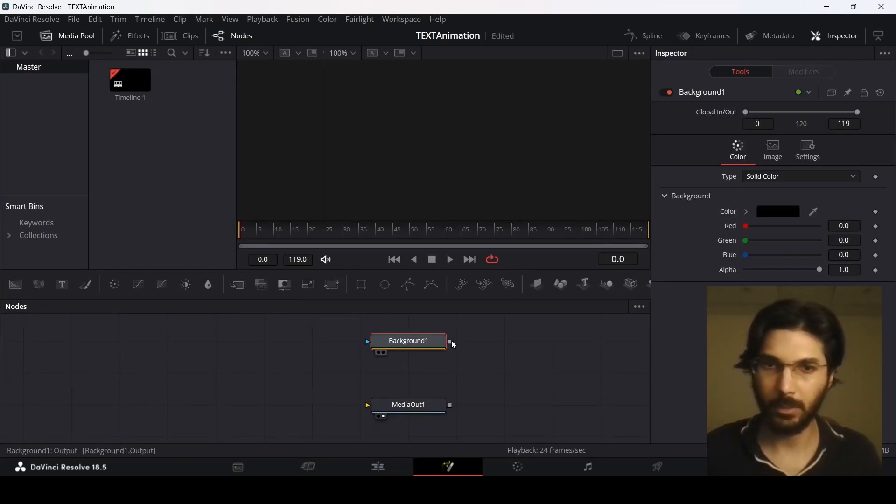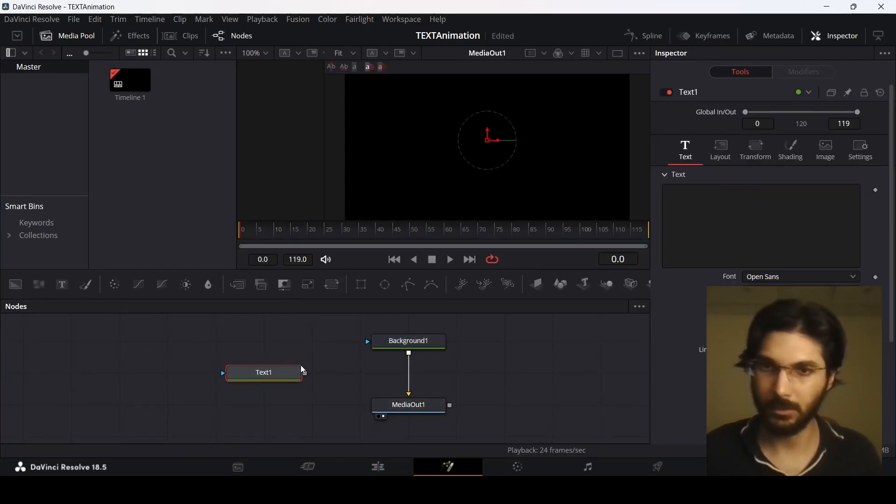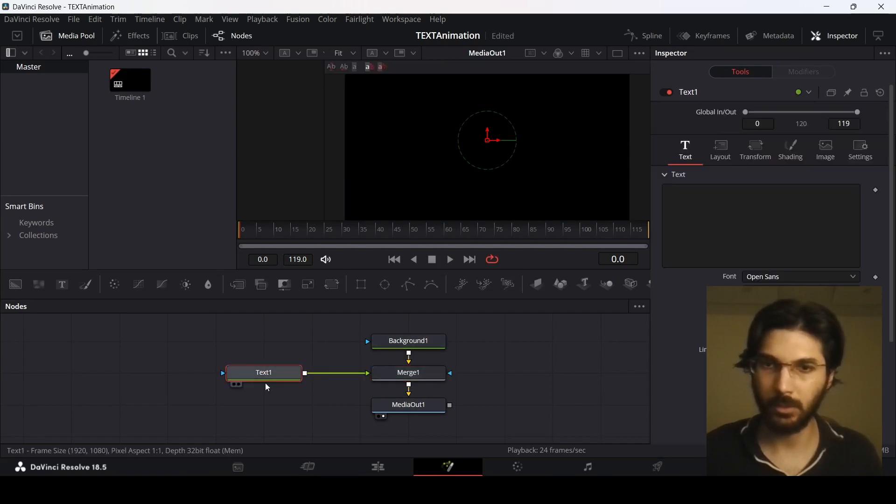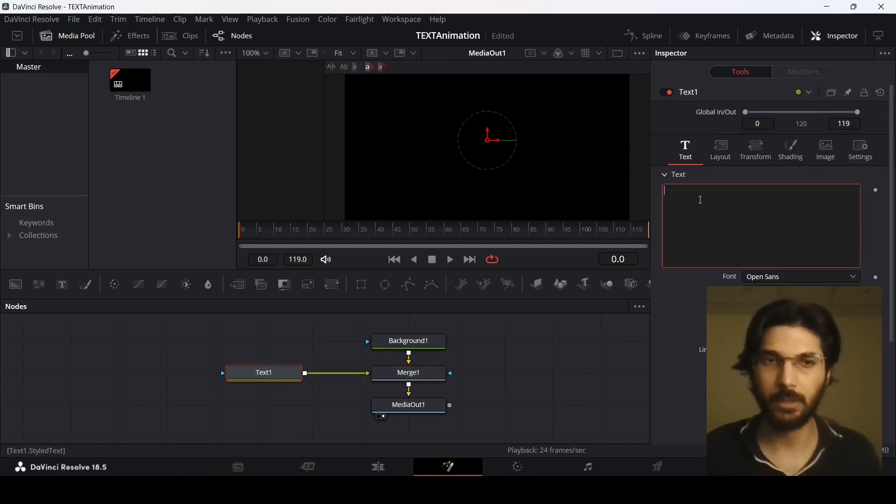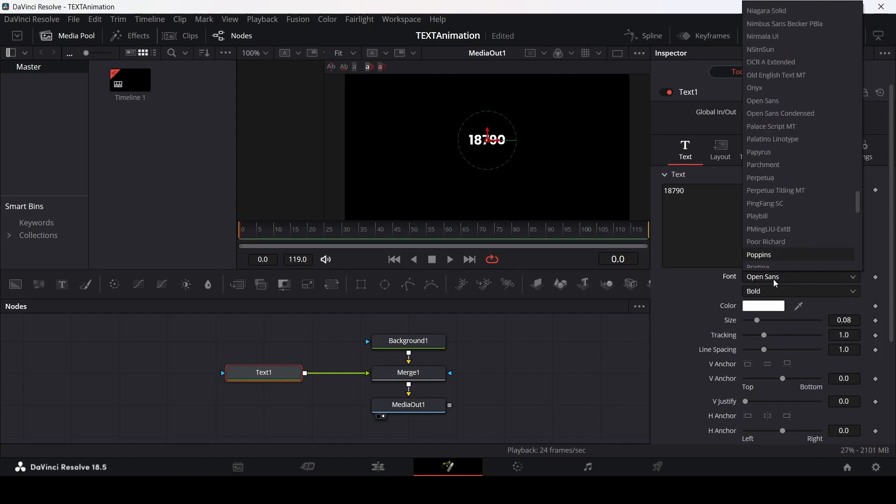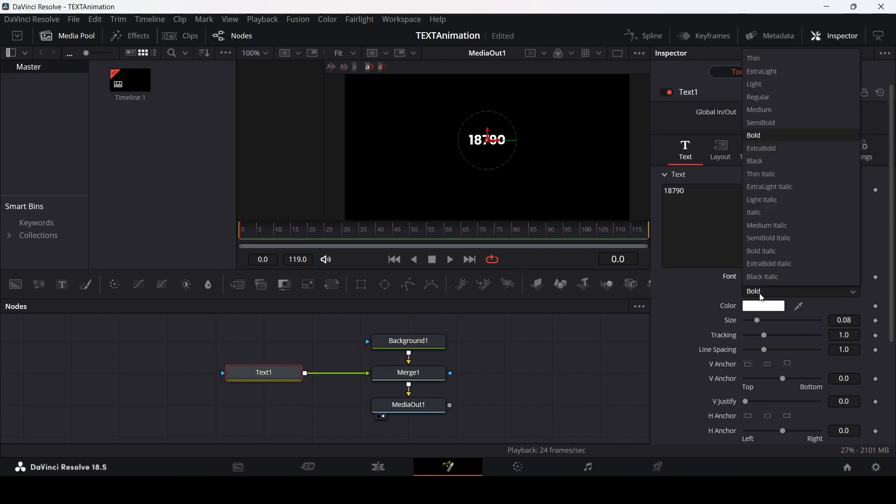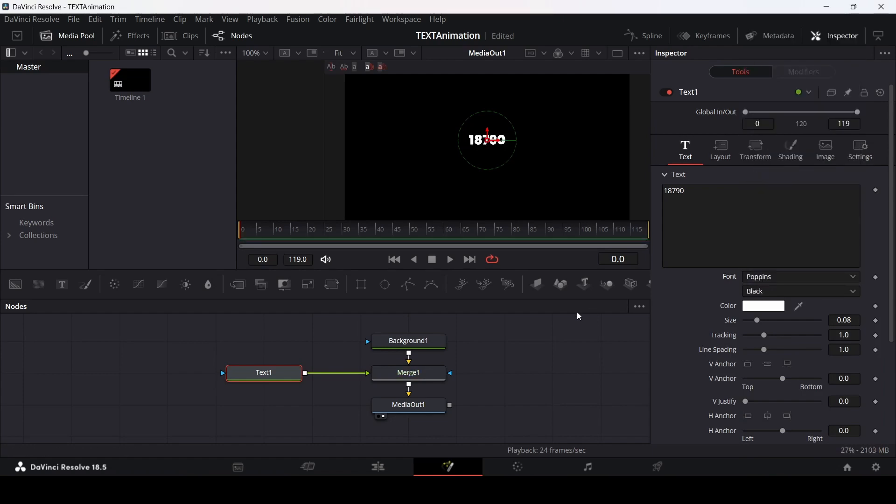Let's drag in our background and also a text. Connect the text with the background and type in any text. The font that I'm going to be using is Poppins, and I'm just going to change this to black.